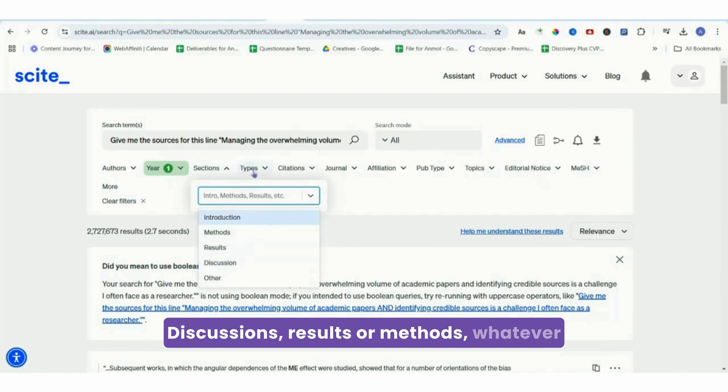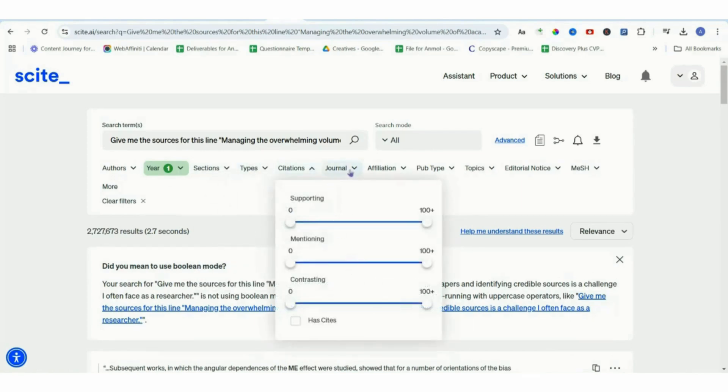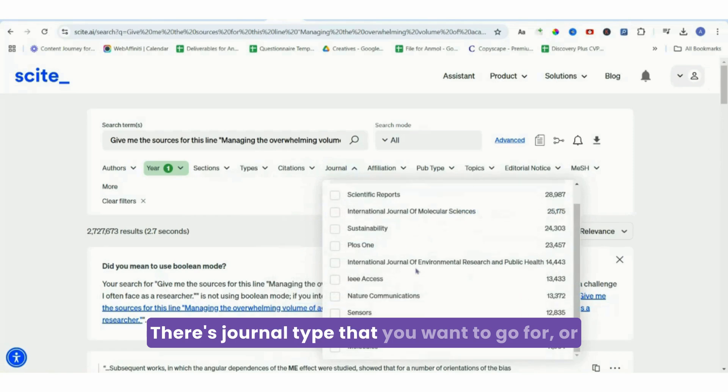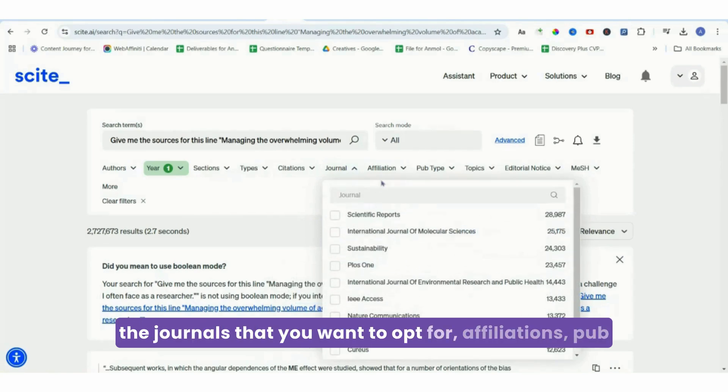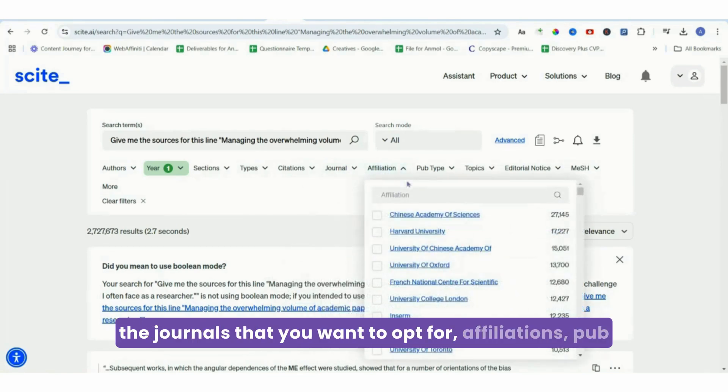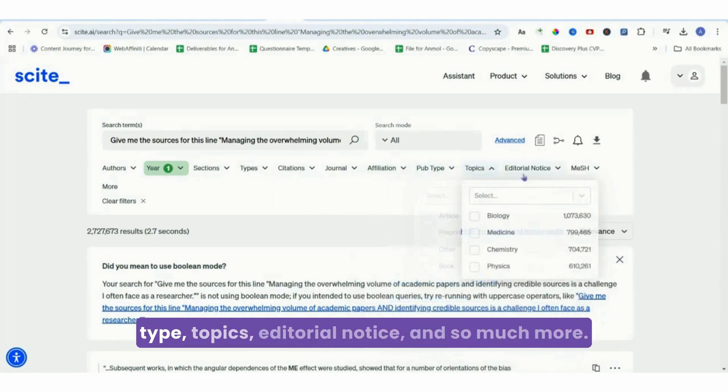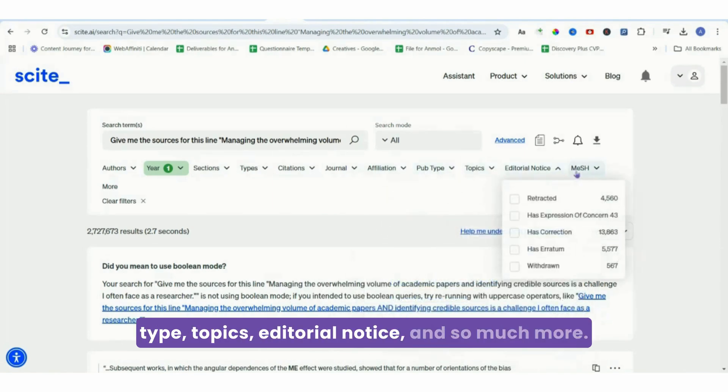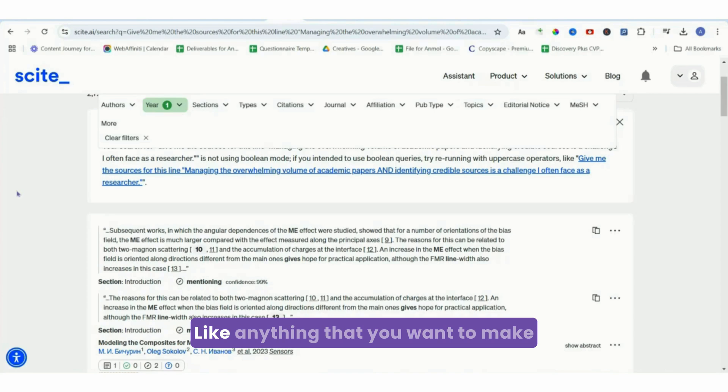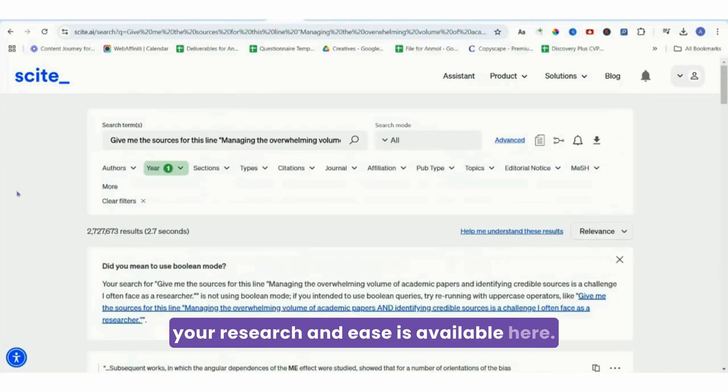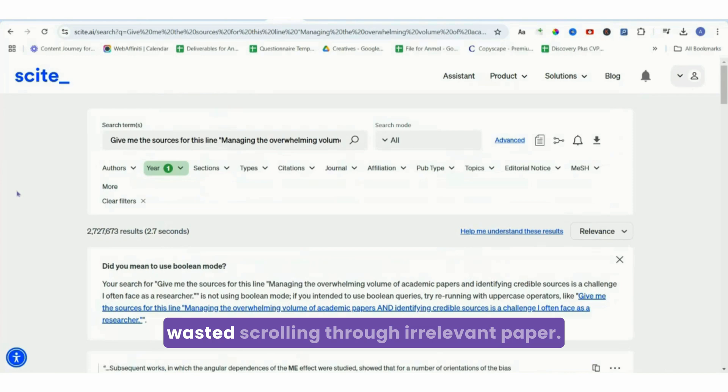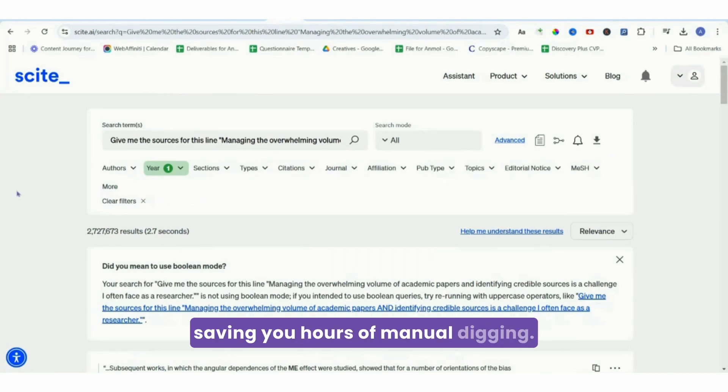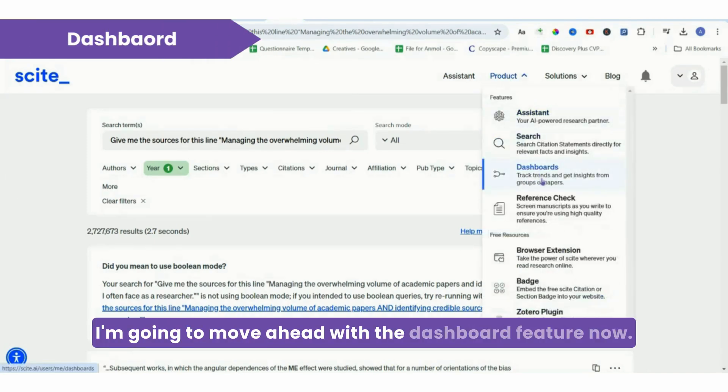There's citation types, journal types that you want to go for or the journals that you want to opt for, affiliations, pub type, topics, editorial notice, and so much more. Like, anything that you want to make your research at ease is available here. This means no more time wasted scrolling through irrelevant papers. It gets straight to the point, saving you hours of manual digging.